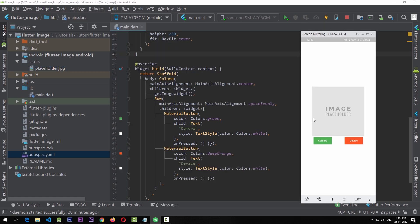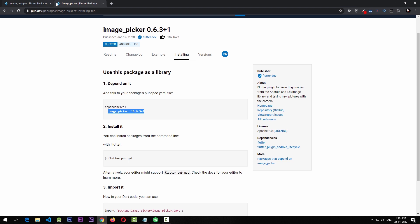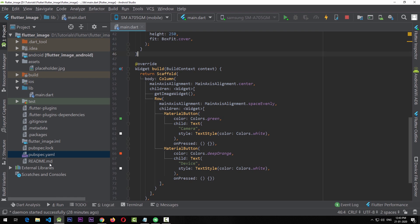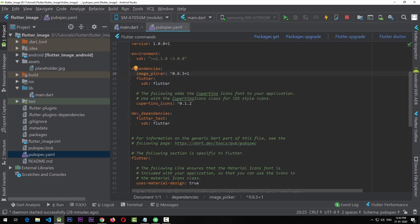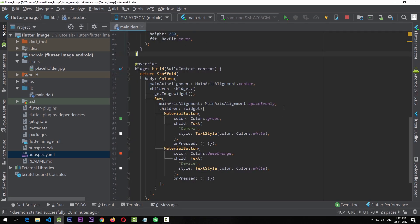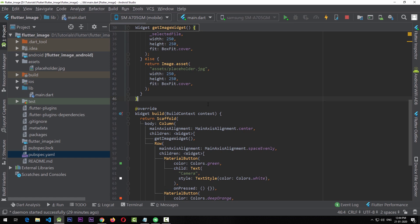The first thing we need is to click images from the camera or get images from the device. For that we're going to use a Flutter package called image_picker, currently at version 0.6.3. I'm going to copy the installation code from the package page, go to our project, add it to the dependencies, click on packages upgrade, and close the pubspec.yaml.